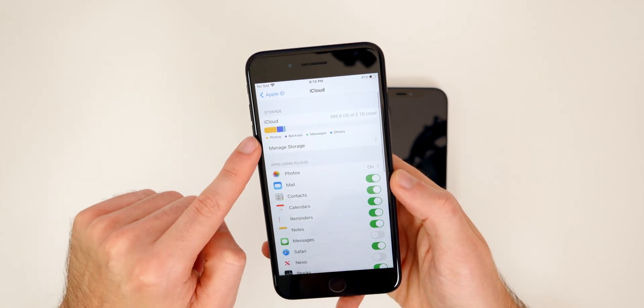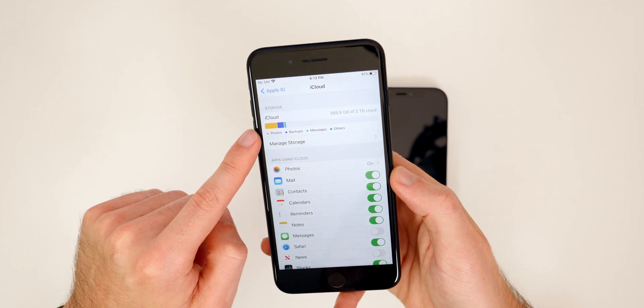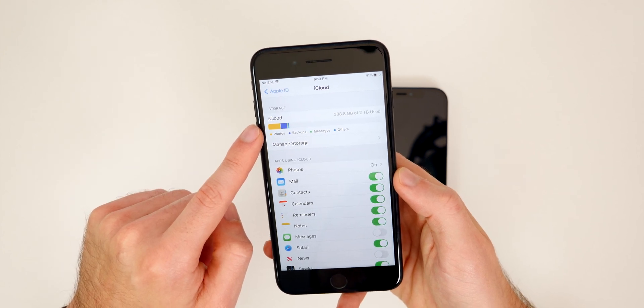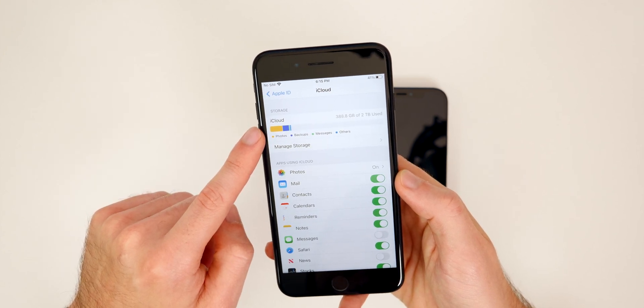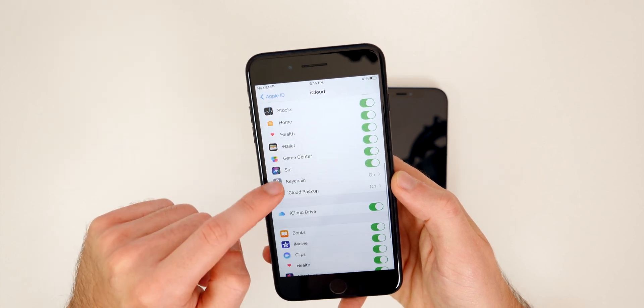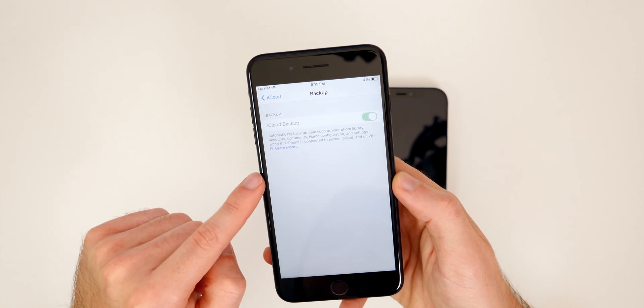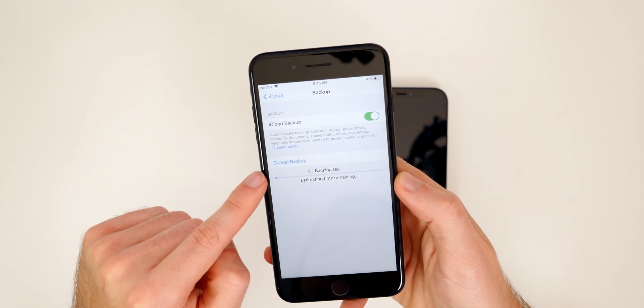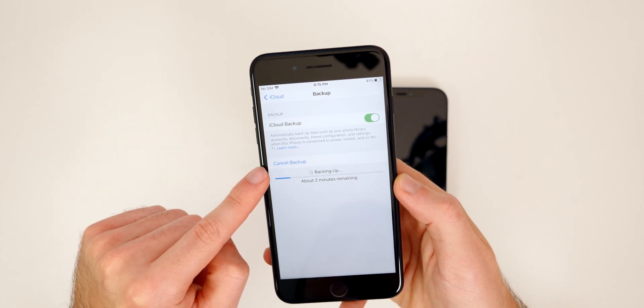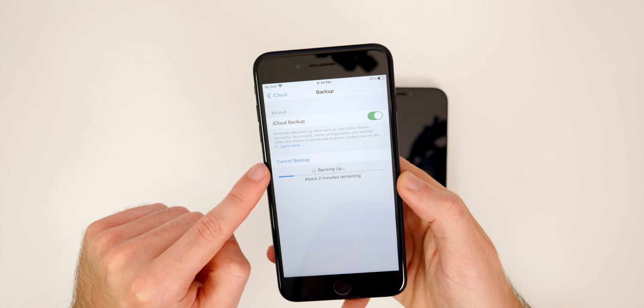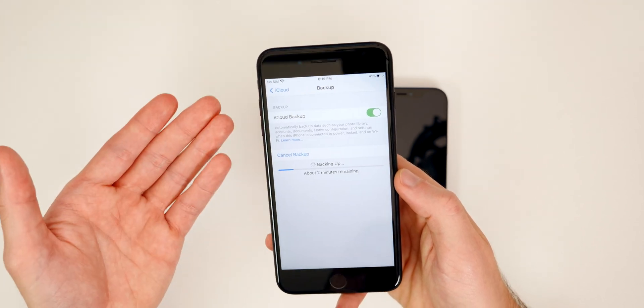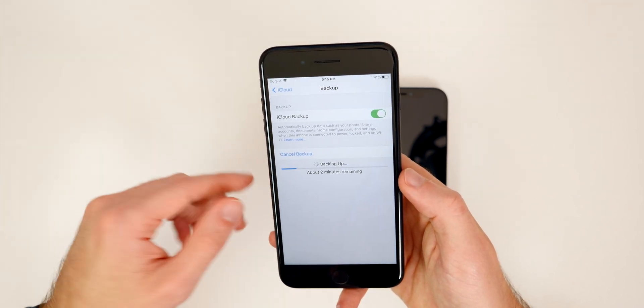So you should be doing iCloud backups. If you don't have enough space, go ahead and buy space. It is worth it. You could get it starting at 99 cents per month. So definitely make sure you are doing iCloud backups and make sure you have one saved here from within the past seven days, preferably just do one right before you do this process.